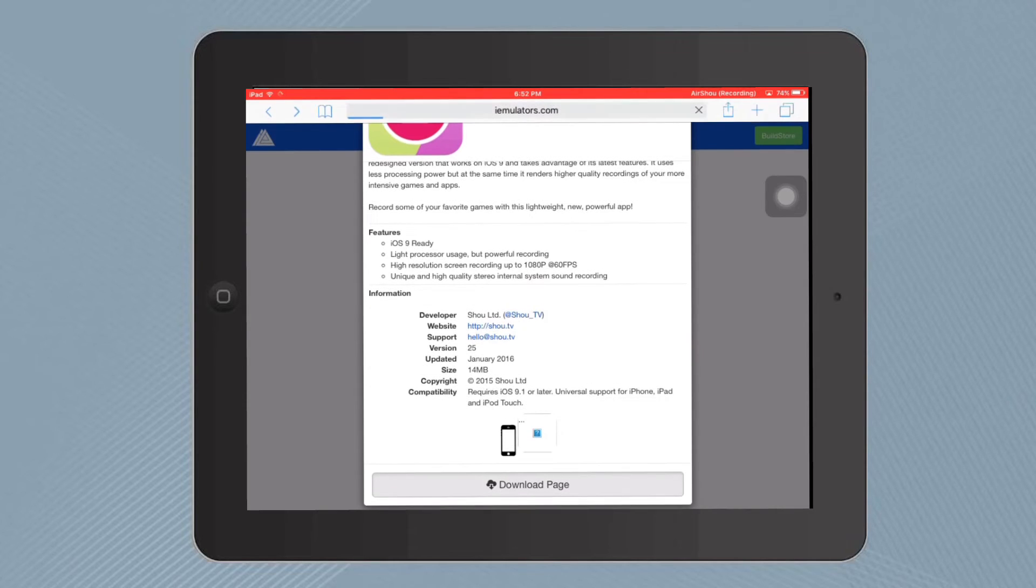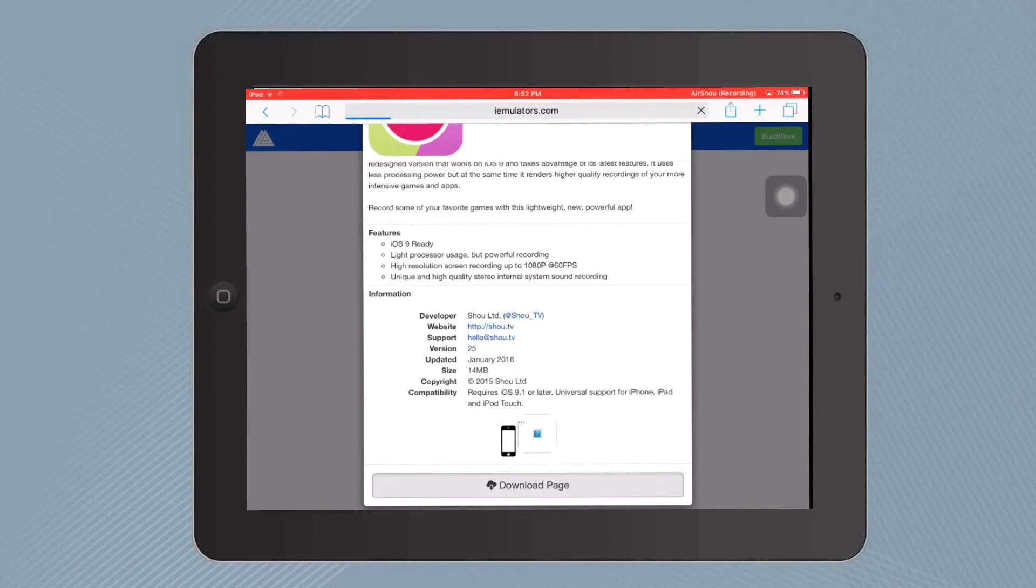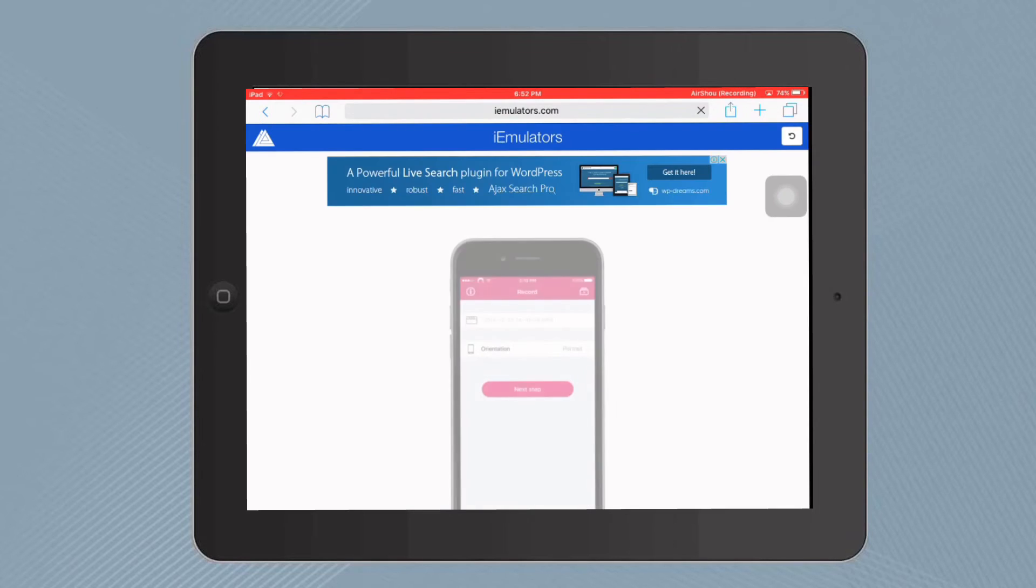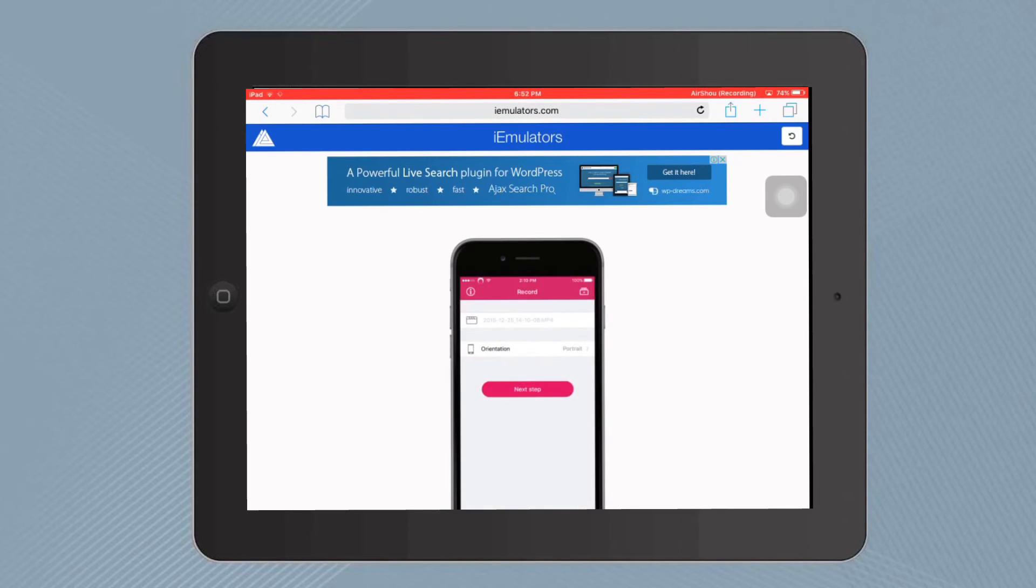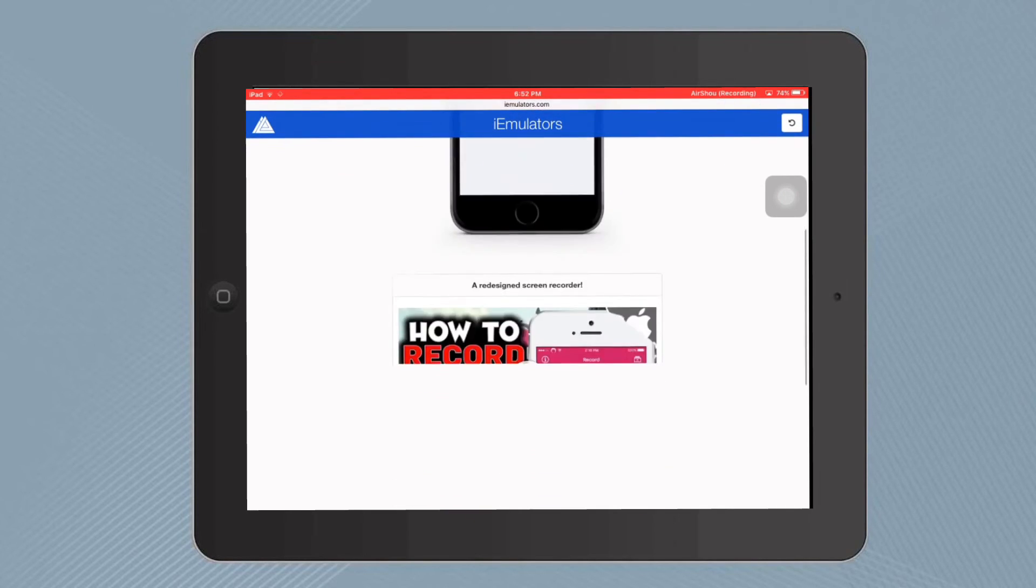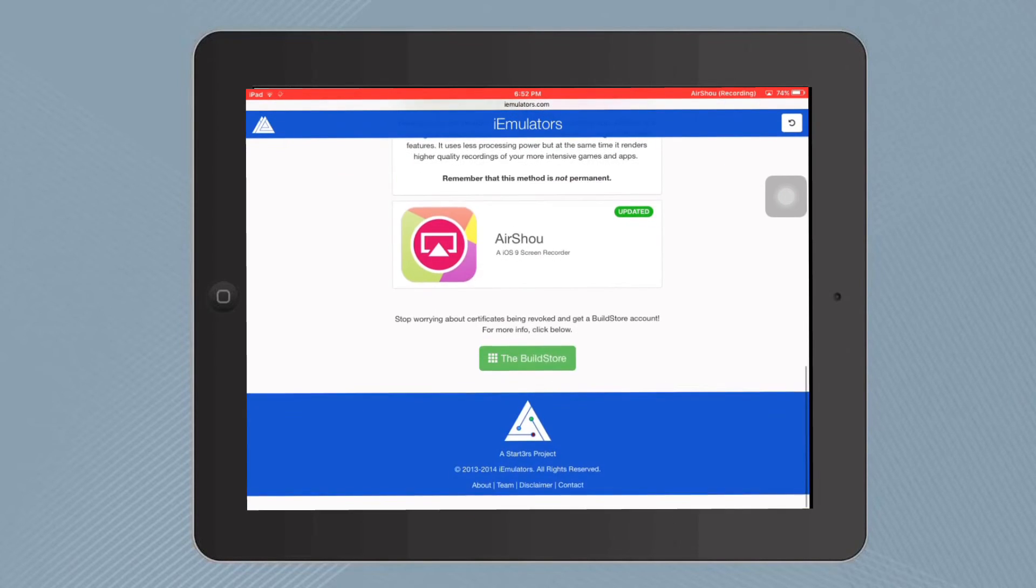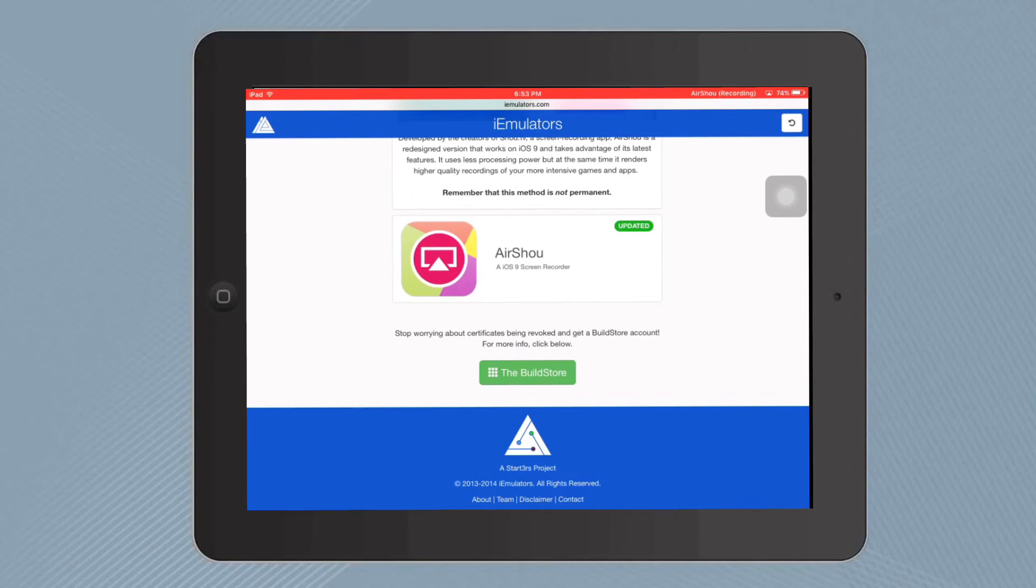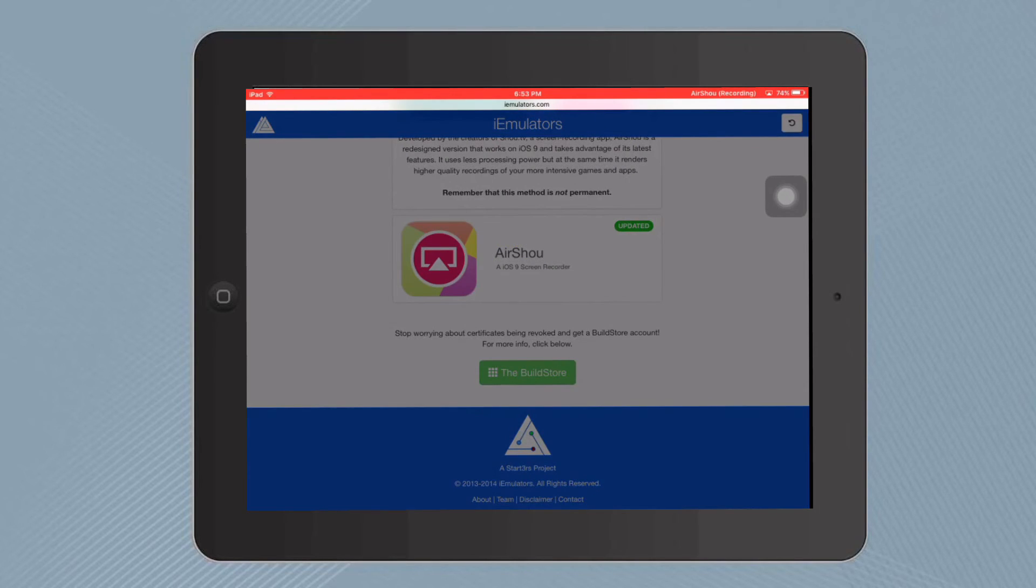Tap on that and it'll take you to this page. Scroll down again and tap on AirShou.